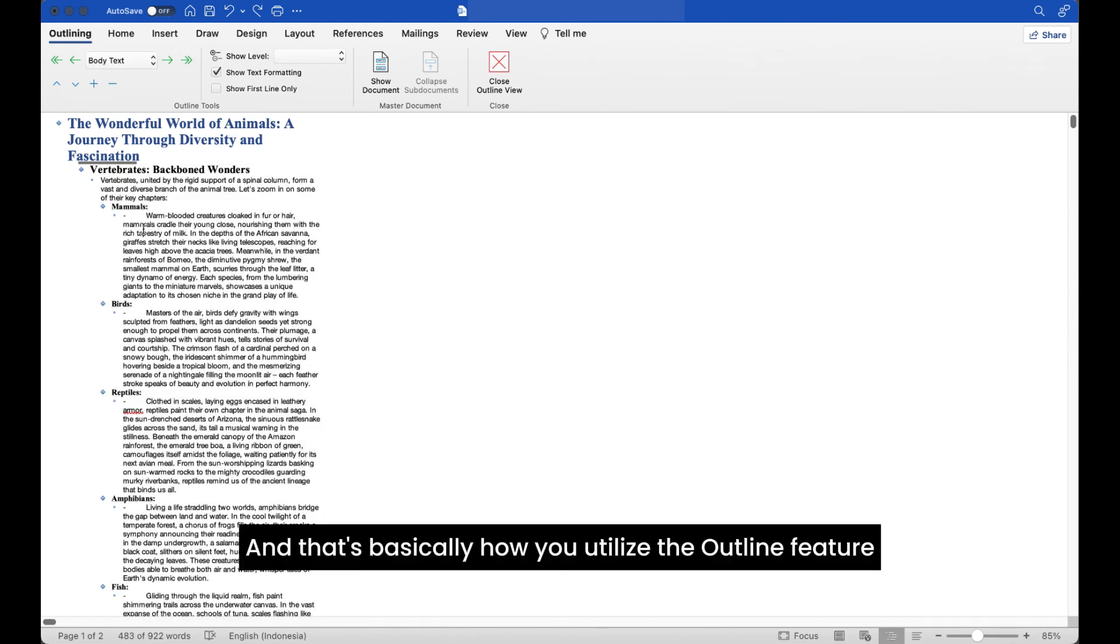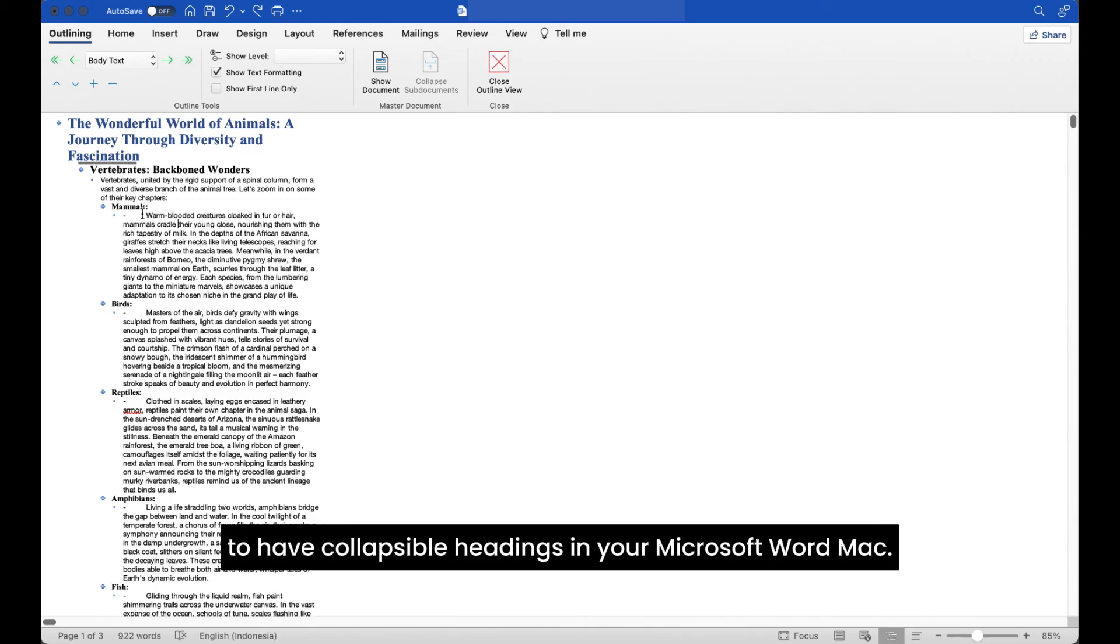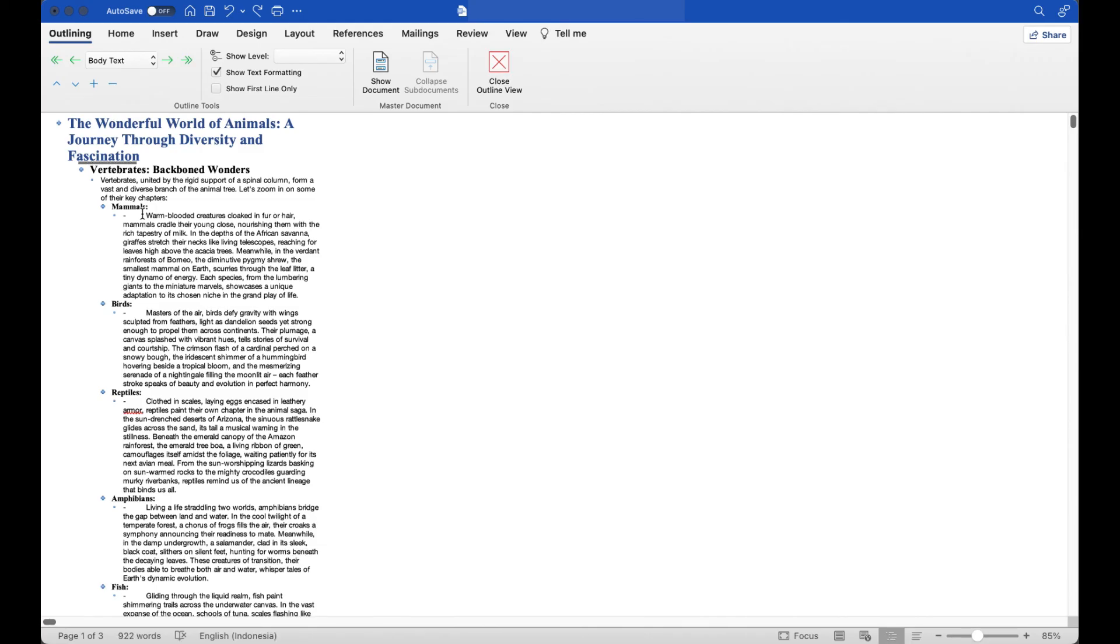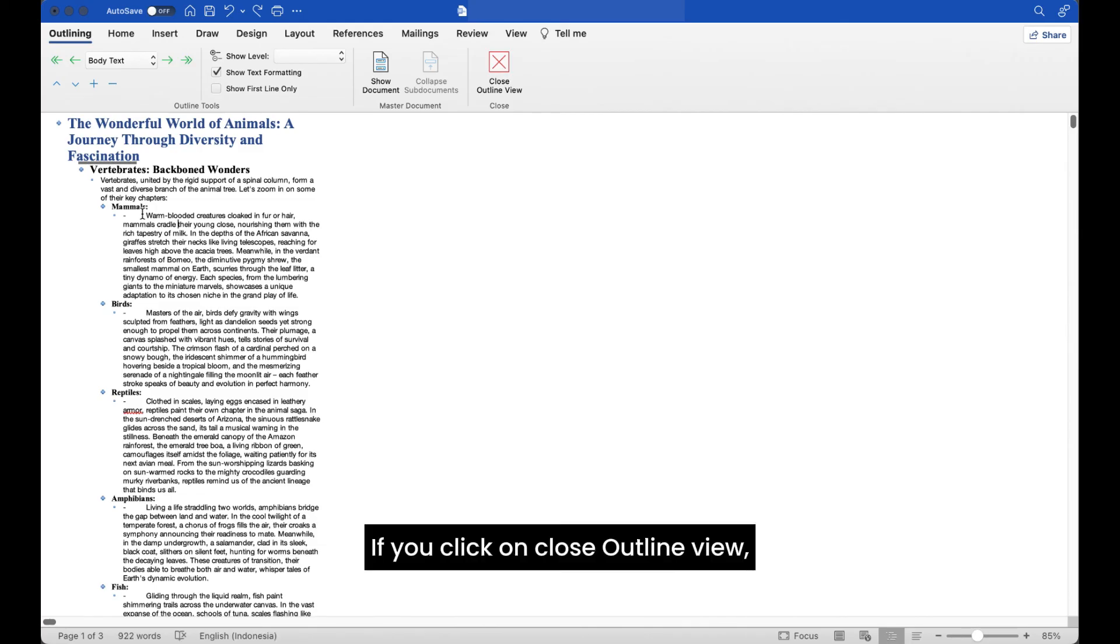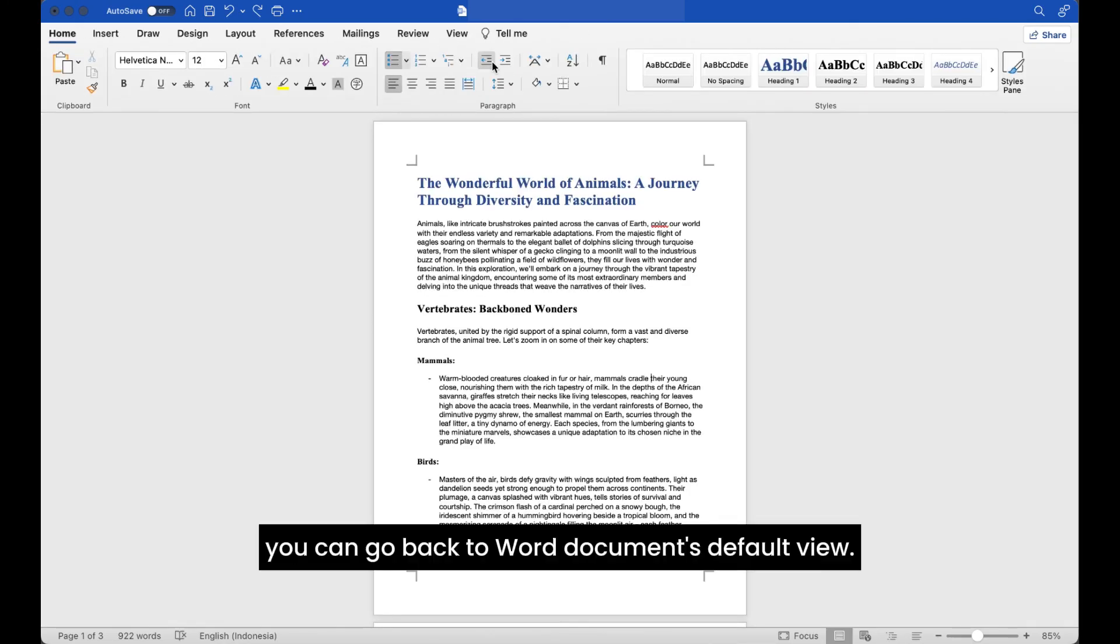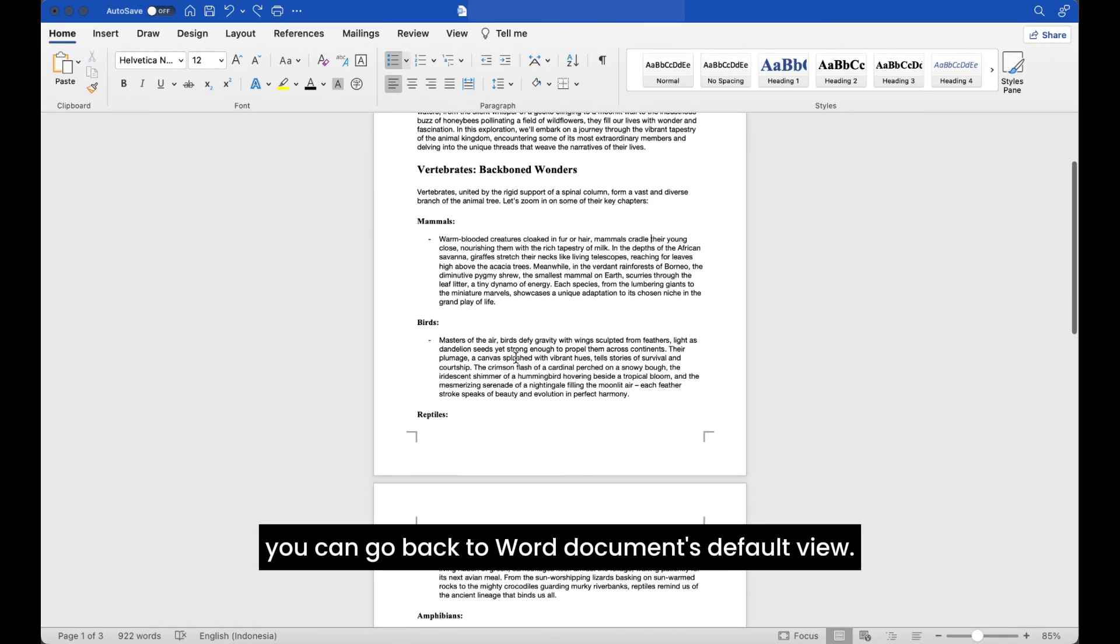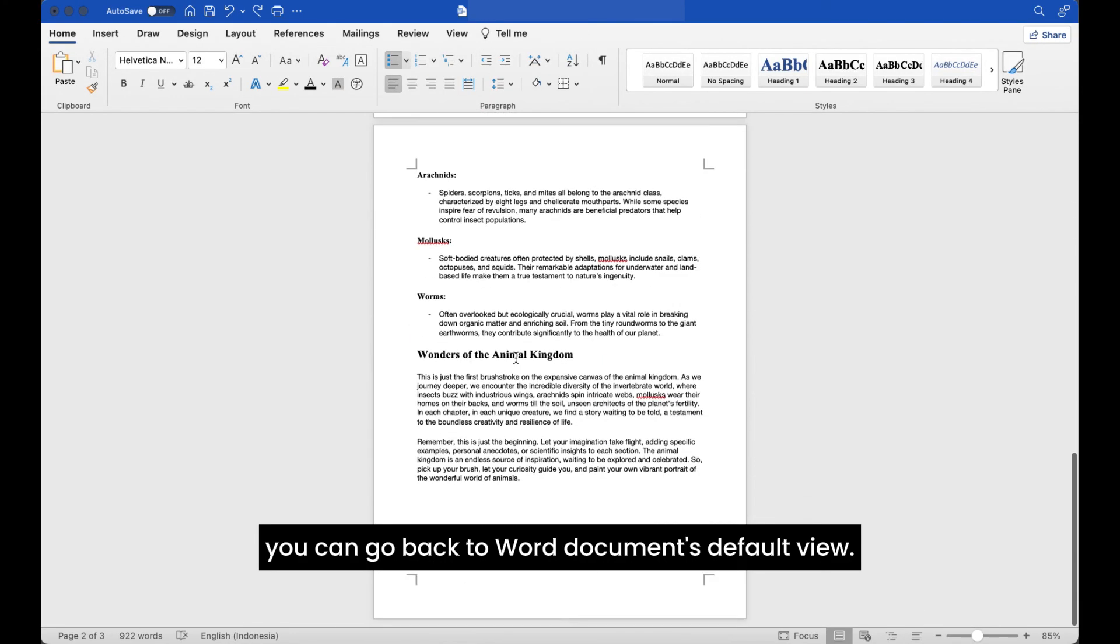And that's basically how you utilize the outline feature to have collapsible headings in your Microsoft Word Mac. If you click on close outline view, you can go back to Word document's default view.